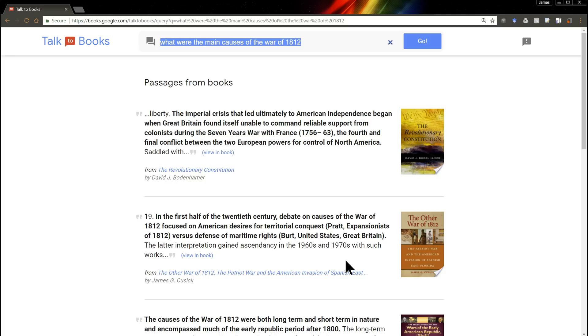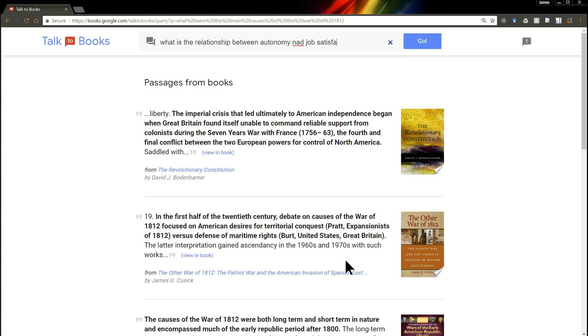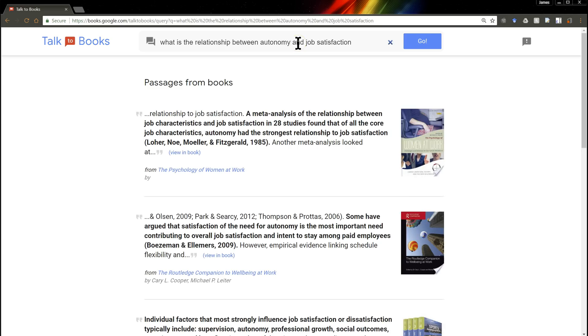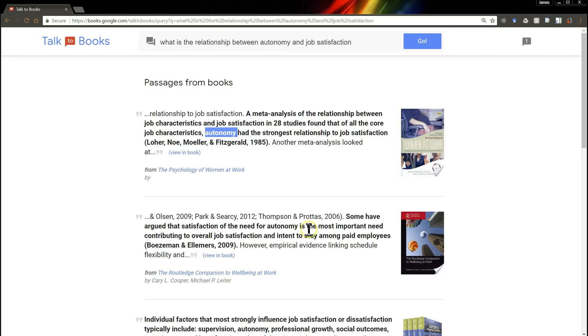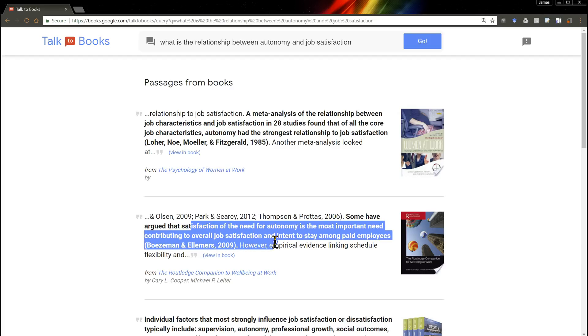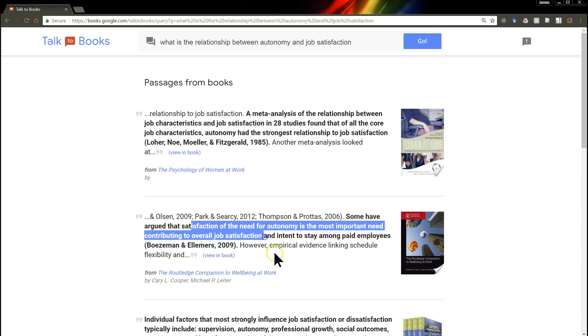Let's do something very blunt, very easy. Something like, what is the relationship between autonomy and job satisfaction? Let's see. A meta-analysis of the relationship between job characteristics and job satisfaction is here, including autonomy. Some have argued the satisfaction of the need for autonomy is the most important need, contributing to overall job satisfaction.